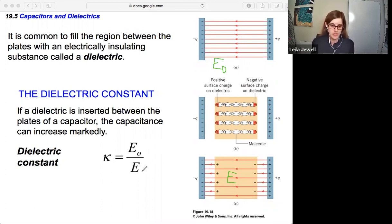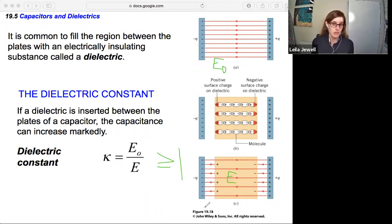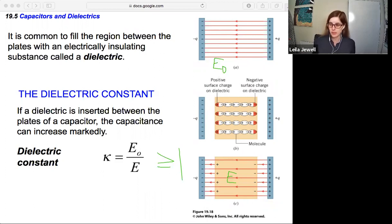With this ratio for kappa, the dielectric constant, the electric field without a dielectric will always be greater than the field inside it, so kappa will always be greater than or equal to one. It's possible for them to be the same, but kappa won't be less than one. We can look at some examples of the dielectric constant kappa.